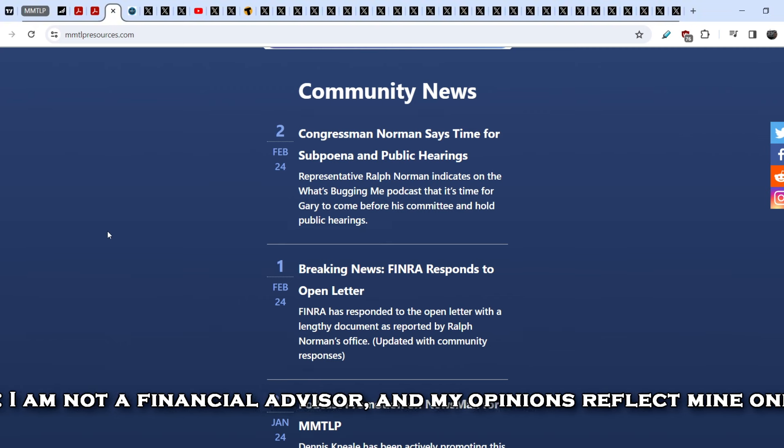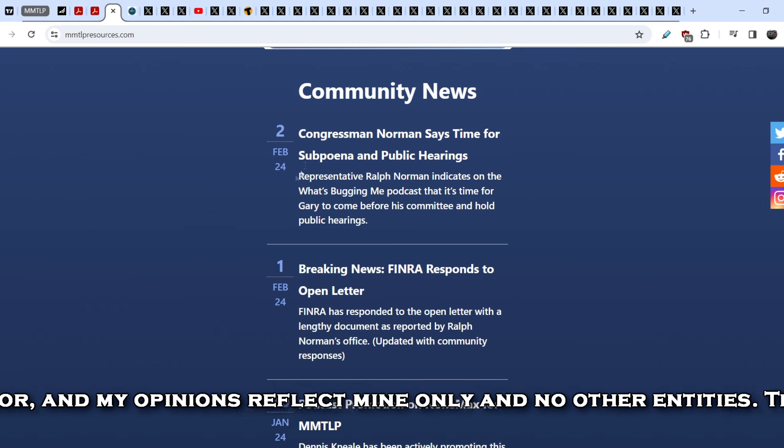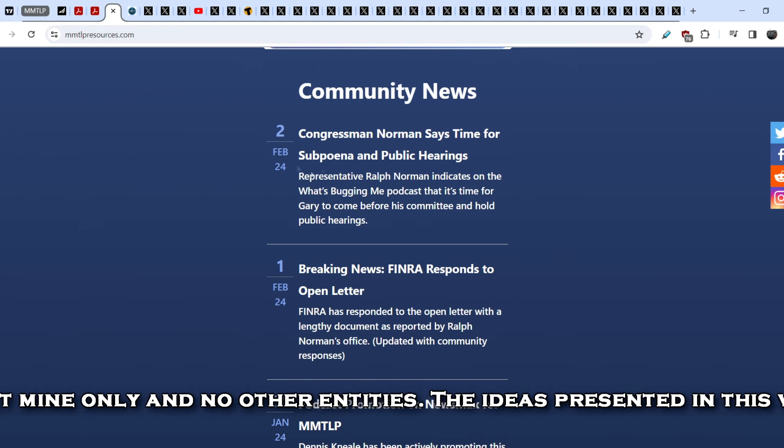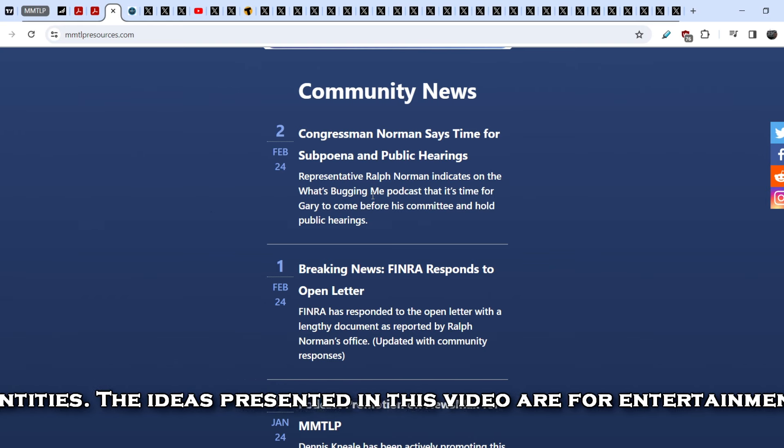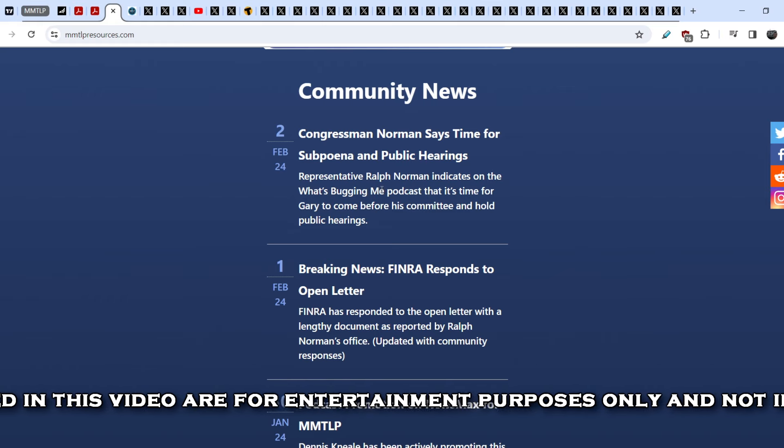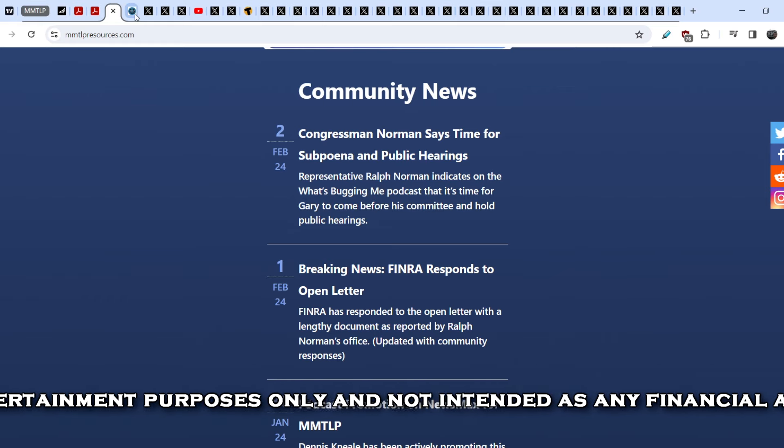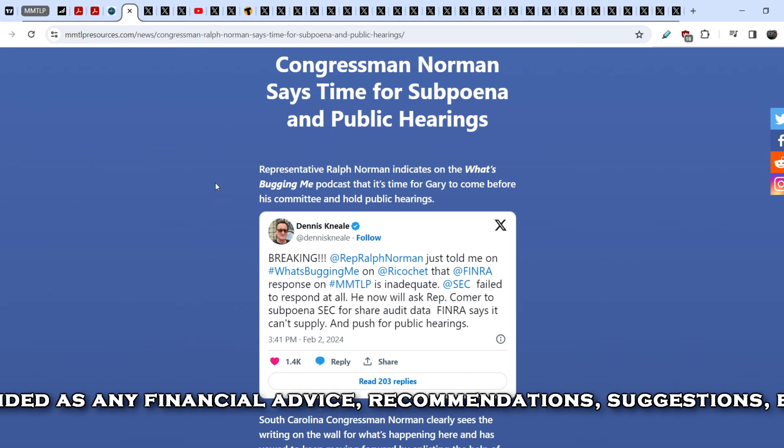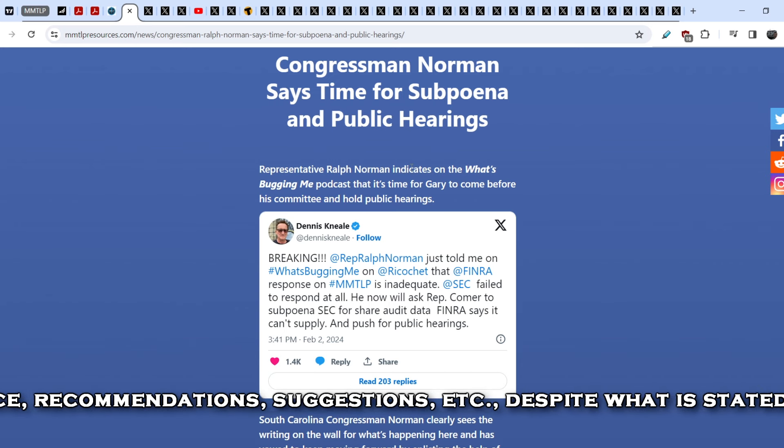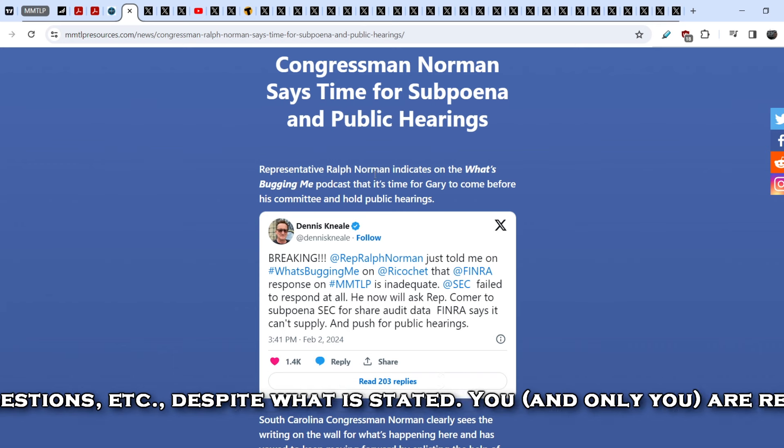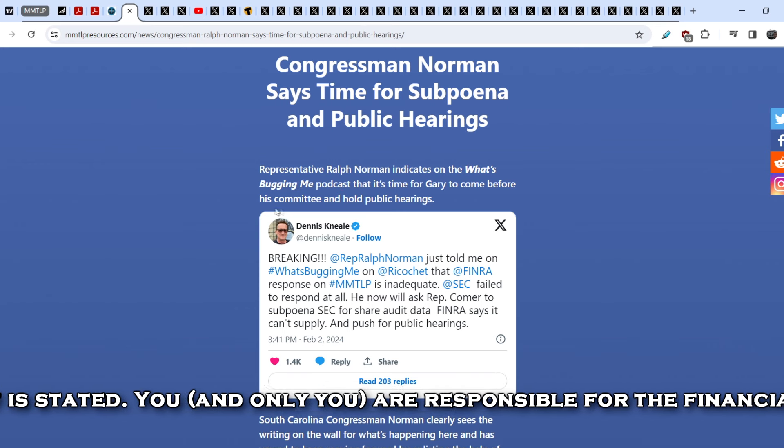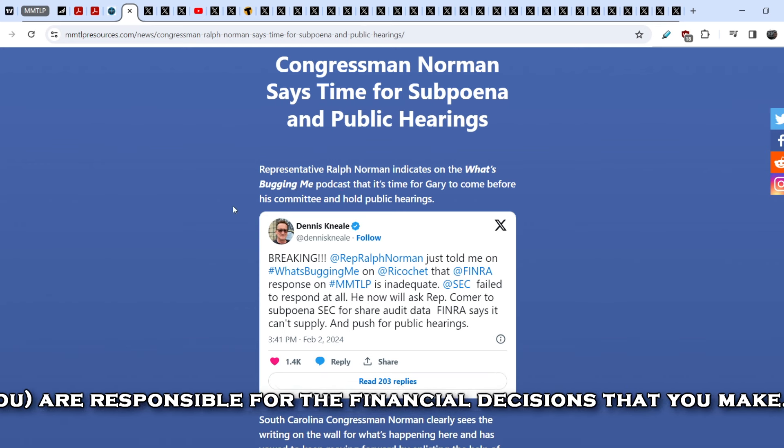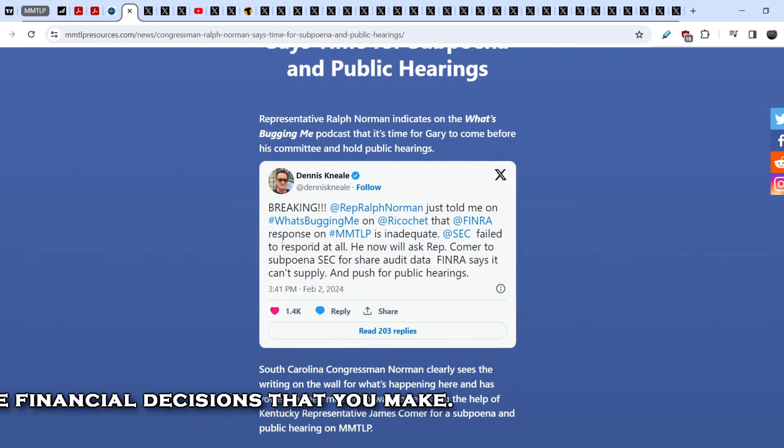So let's start with the news on the MMTLP resources. You can see this article that was published just yesterday, just several hours ago: Congressman Norman says time for subpoenas and public hearings. Let me quote you further: Representative Ralph Norman indicates on the What's Bugging Me podcast that it's time for Gary to come before his committee and hold public hearings.